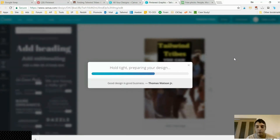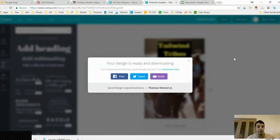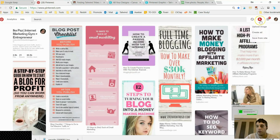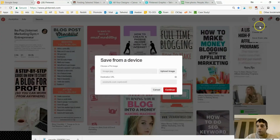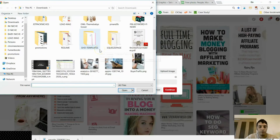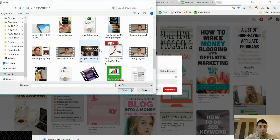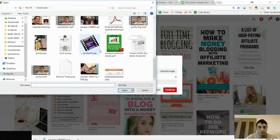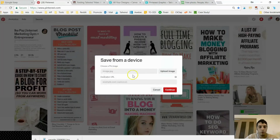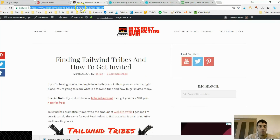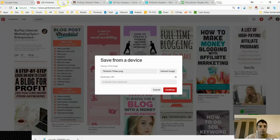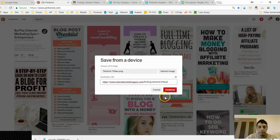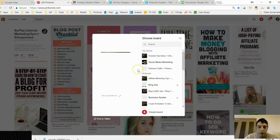Now I'm going to Pinterest. I click the plus sign, then Upload Image. I browse my computer and find the pin I just created — boom, Tailwind Tribes. Now I have a destination URL: I copy the URL of my blog post and drop it in there, then click Continue.